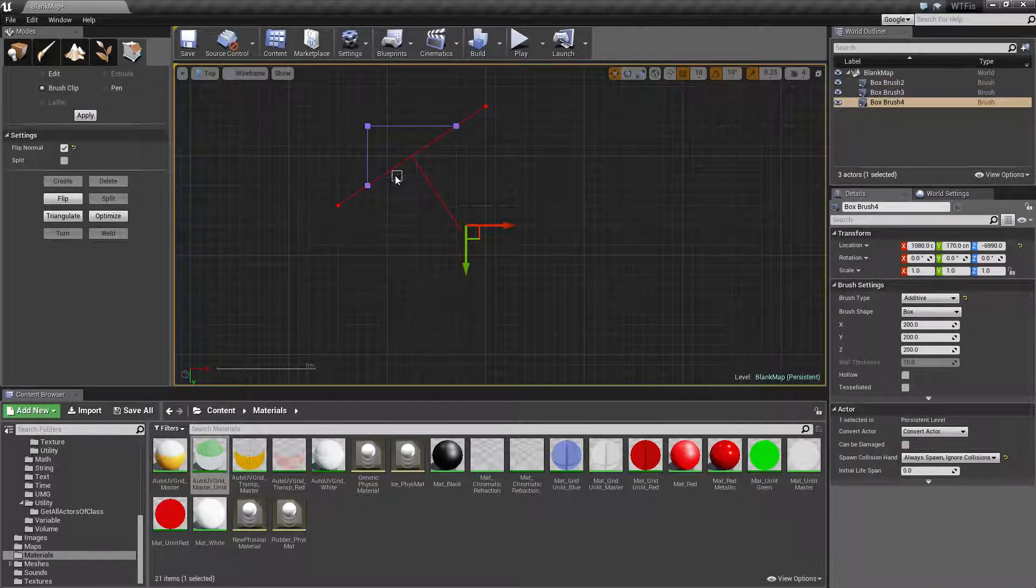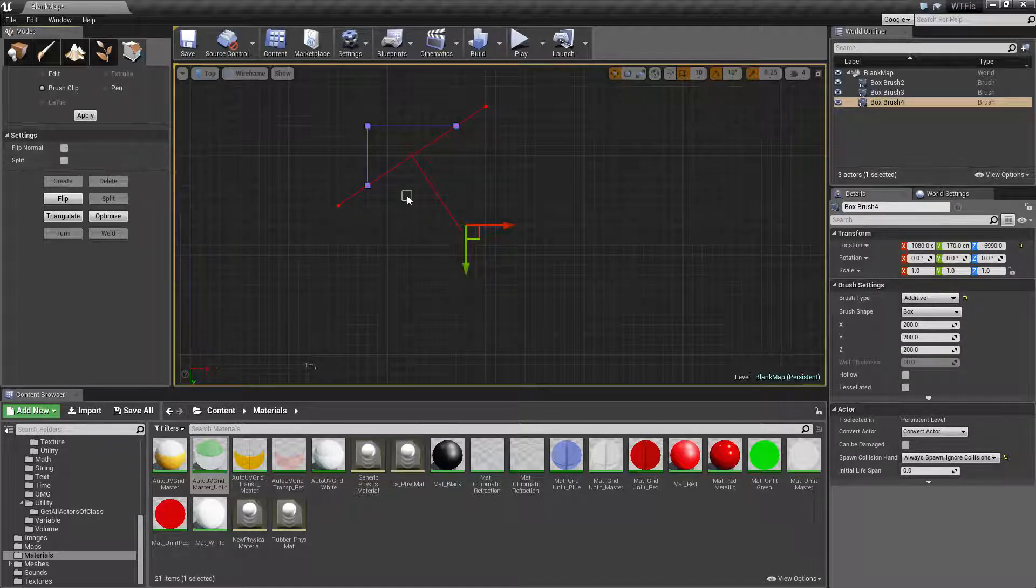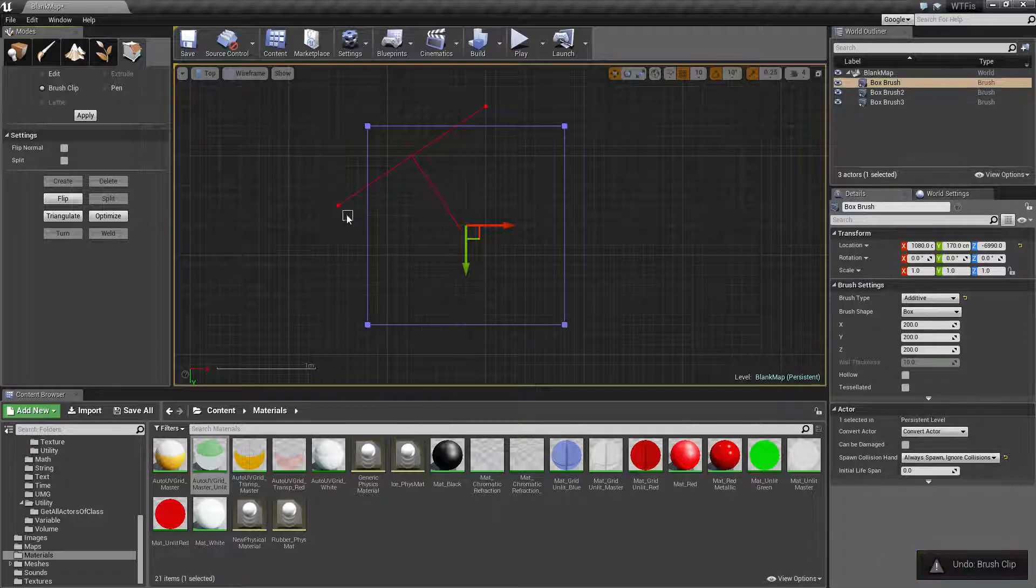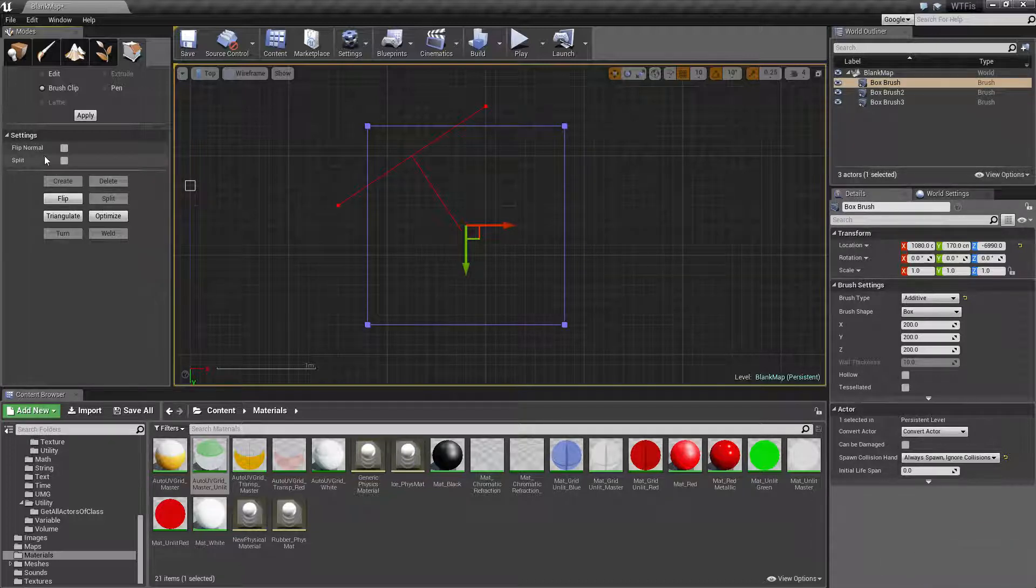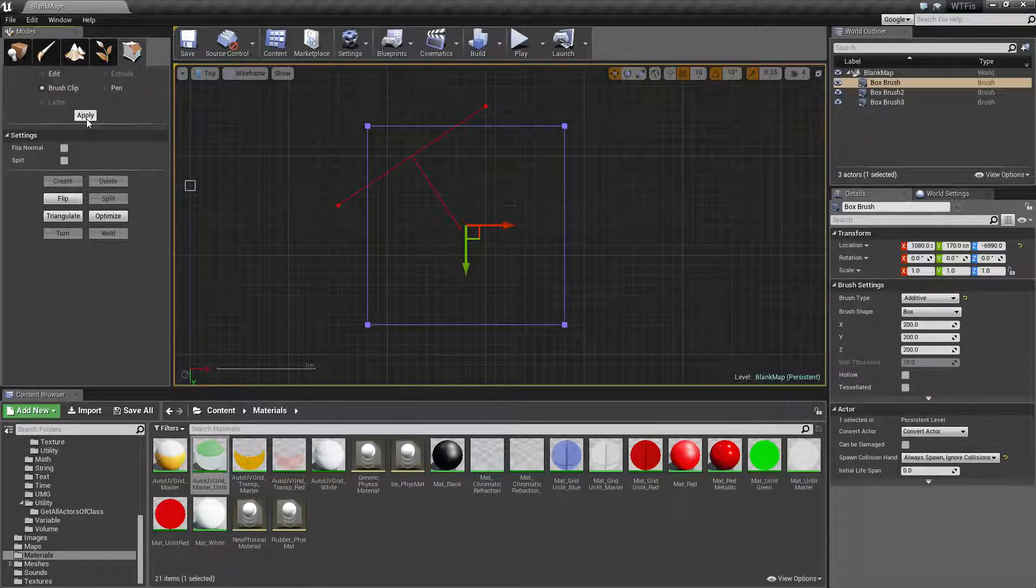This is something you're going to run into. If you just hit enter, it's just going to do a quick clip based on the default settings. These options do not apply. If you need to flip the normal or you need to split it, you need to make sure you use the apply button. That's very important.